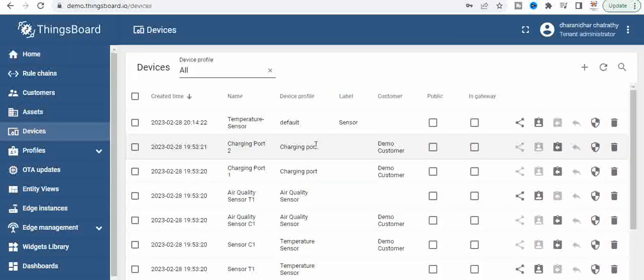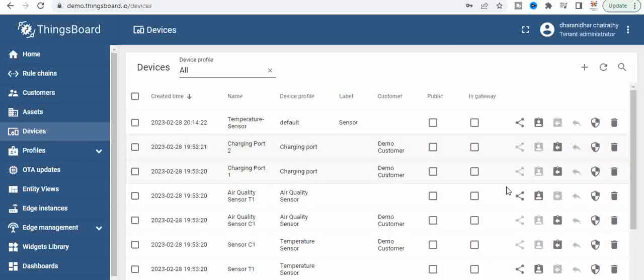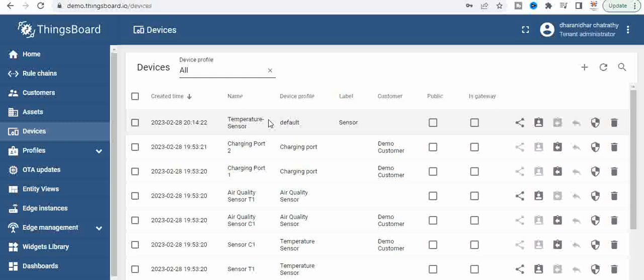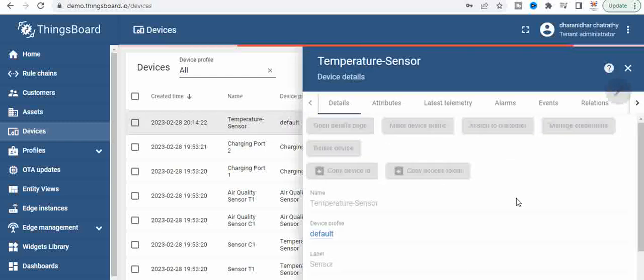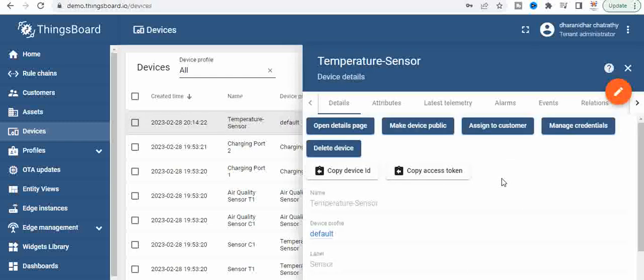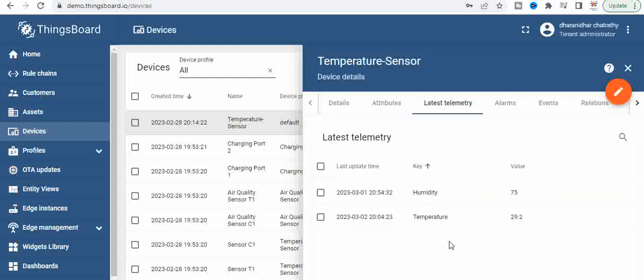Temperature sensor was something which we have used previously, let us go to it. And then here what we will do is we will go to the latest telemetry device telemetry data.